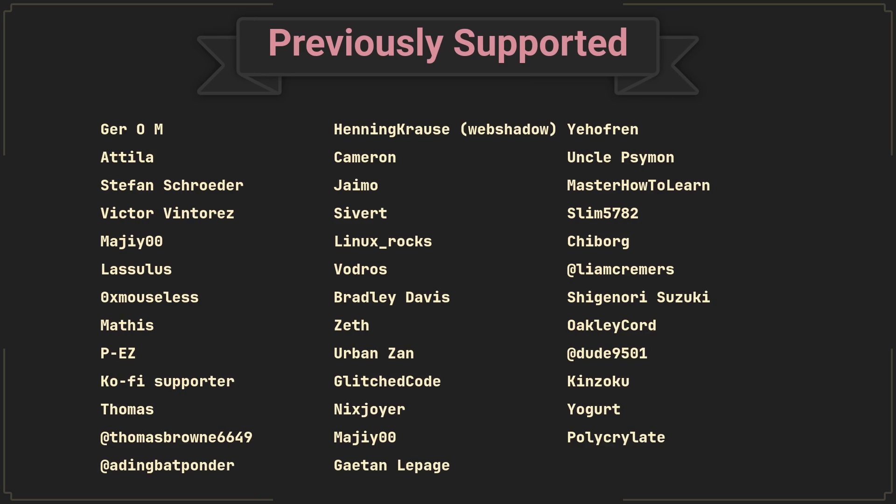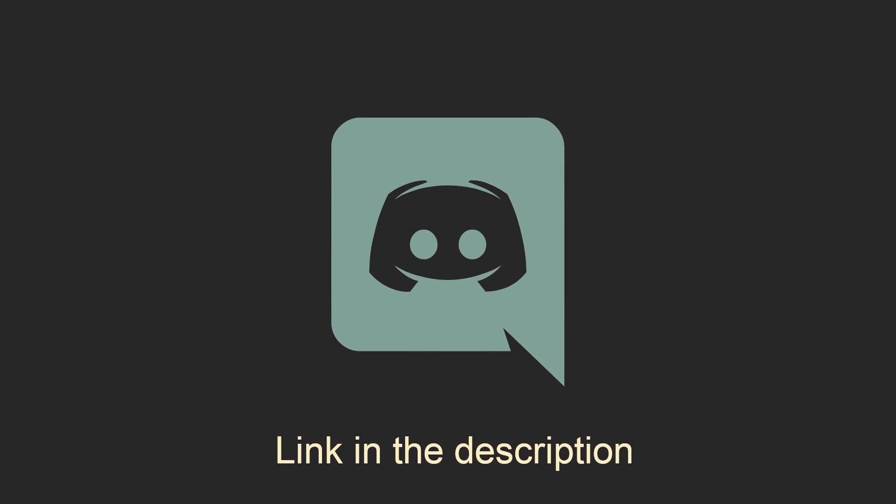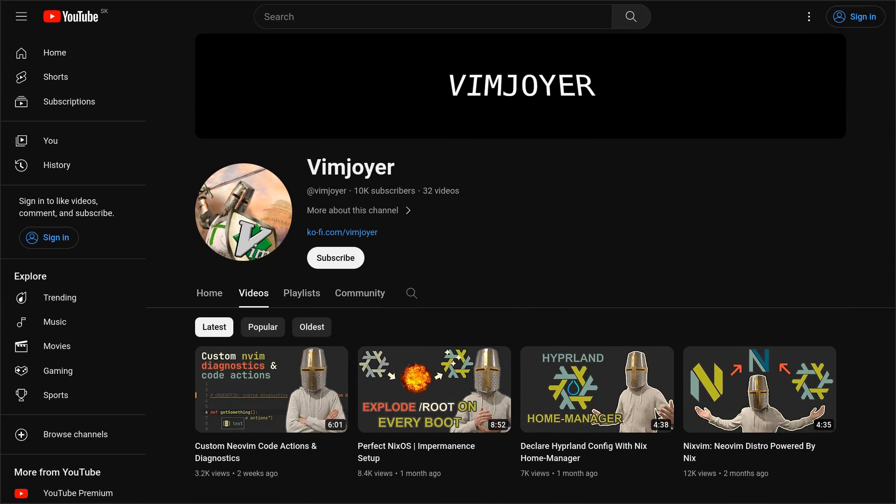I'd also like to thank everyone who supported the channel previously. And as usual, don't forget to check out our Discord server, leave a like or a comment if you enjoyed this video or subscribe if you are feeling extra generous. Thanks for watching and I will see you in the next one.